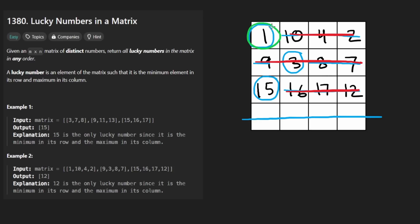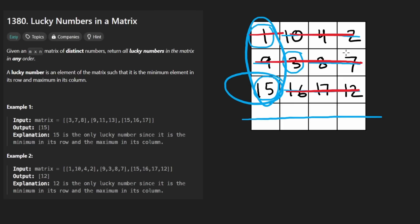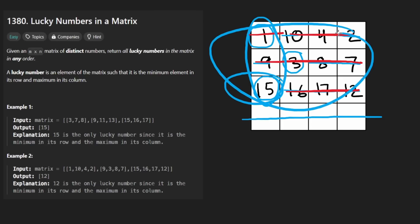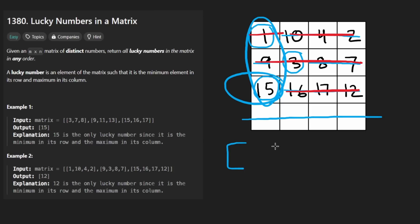At the same time, the number must also be the maximum in the column. Looking at the original column, we need to check that our candidate is greater than all others — which clearly three is not, since three is not larger than 10 or 16. So it's not a lucky number. What about one — is it the largest in the column? No. And lastly, checking the remaining candidate: it is the largest in the column, so that's the only lucky number in this matrix. We return all lucky numbers as a list, and in this case we return 15.